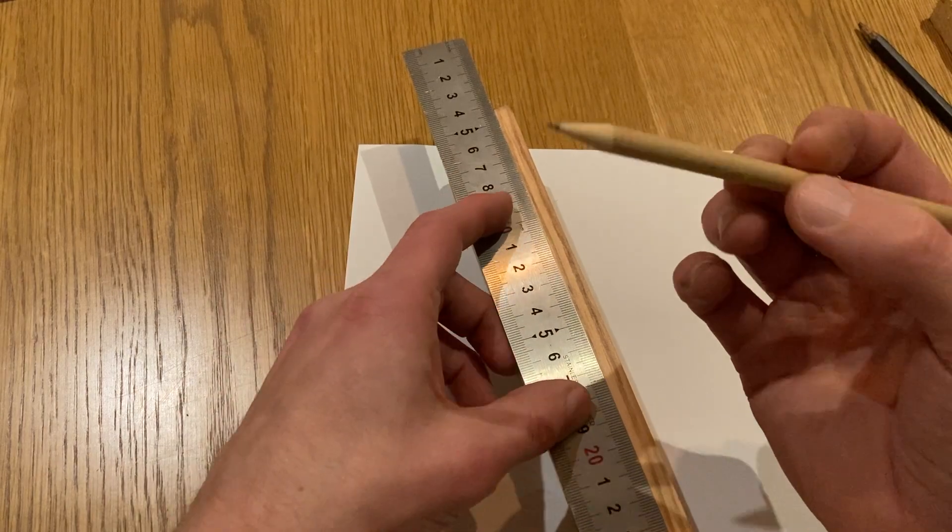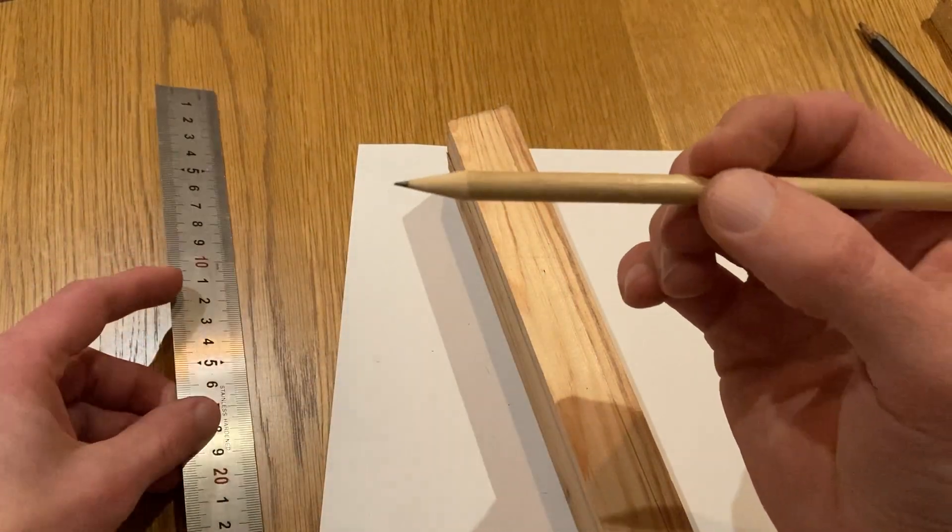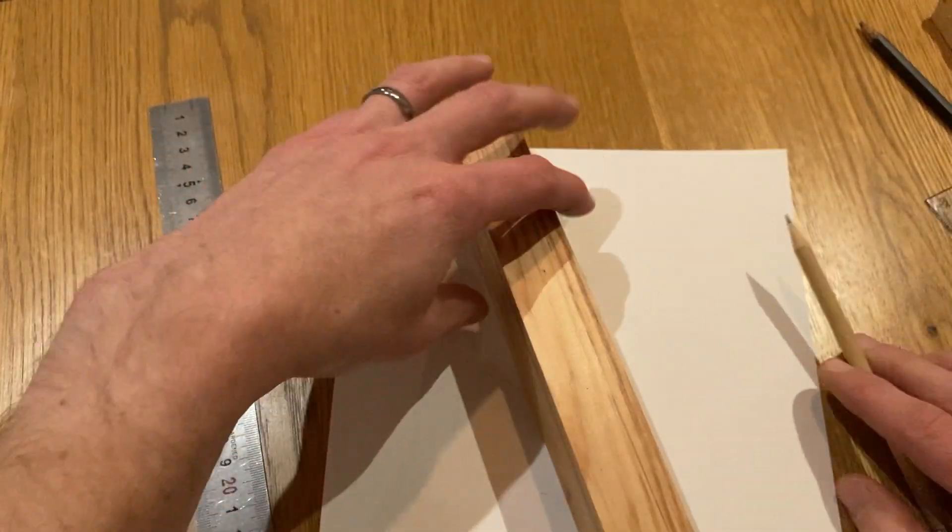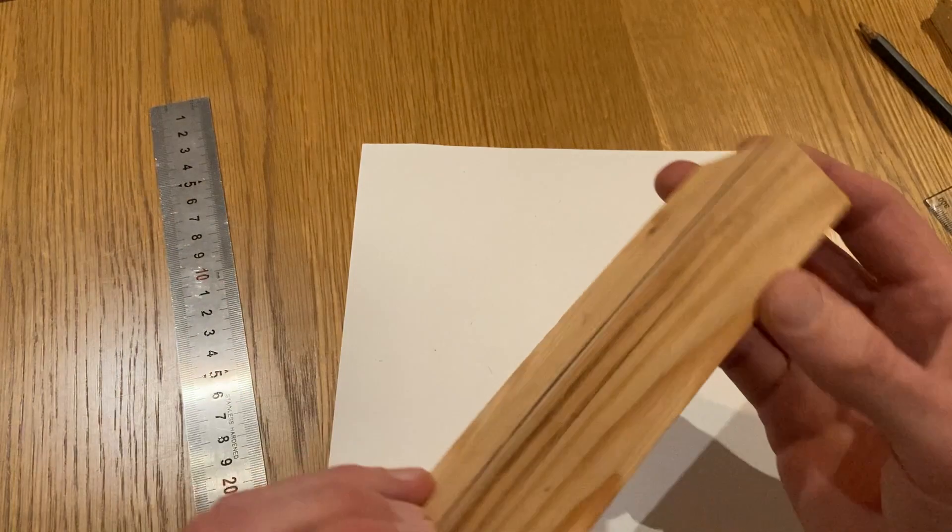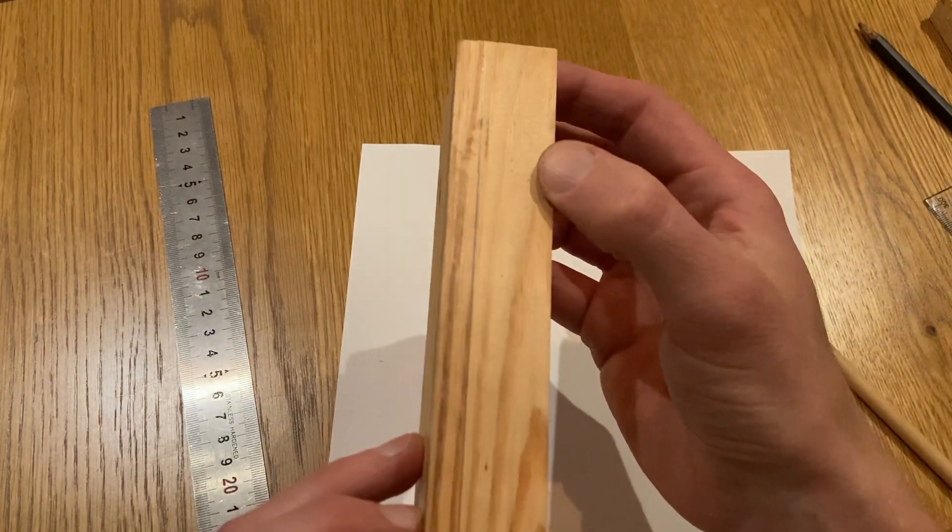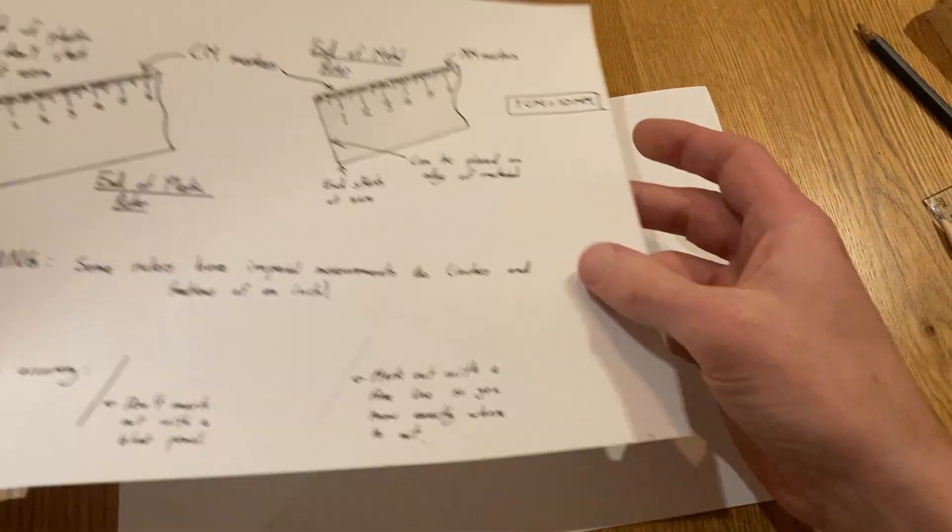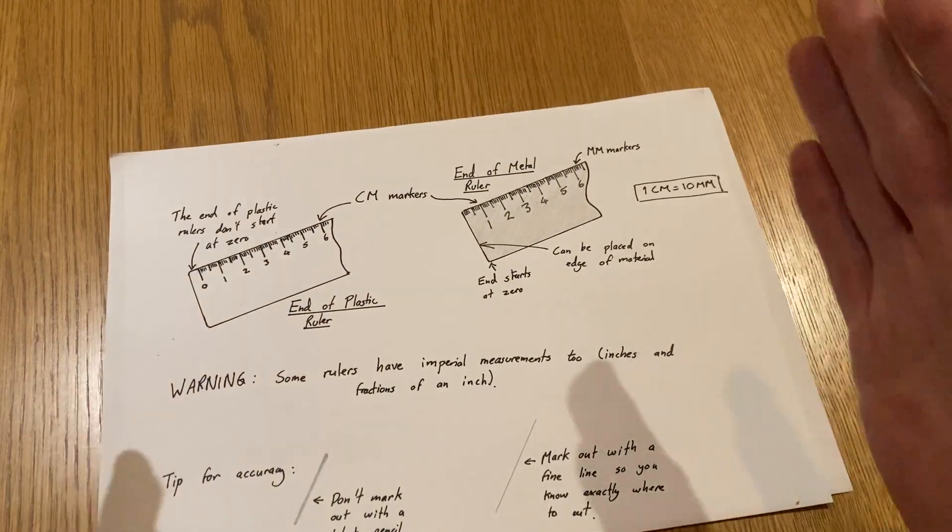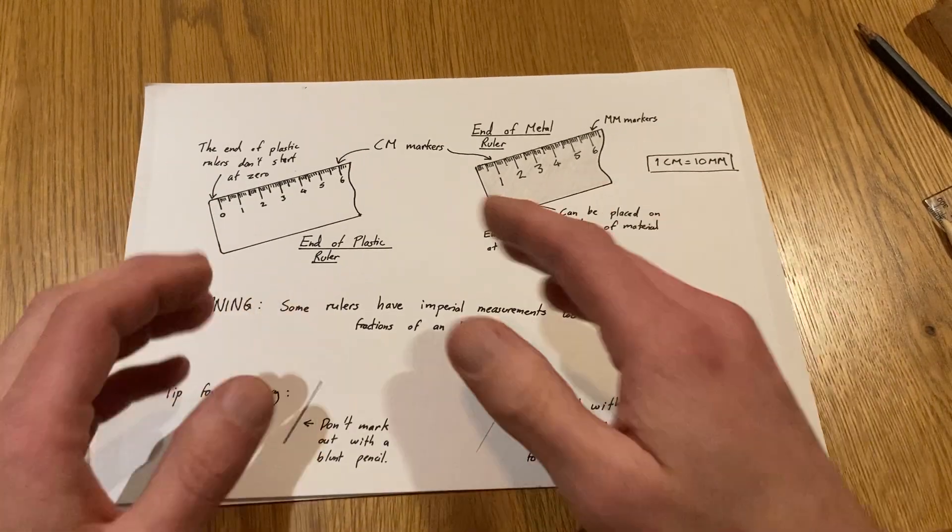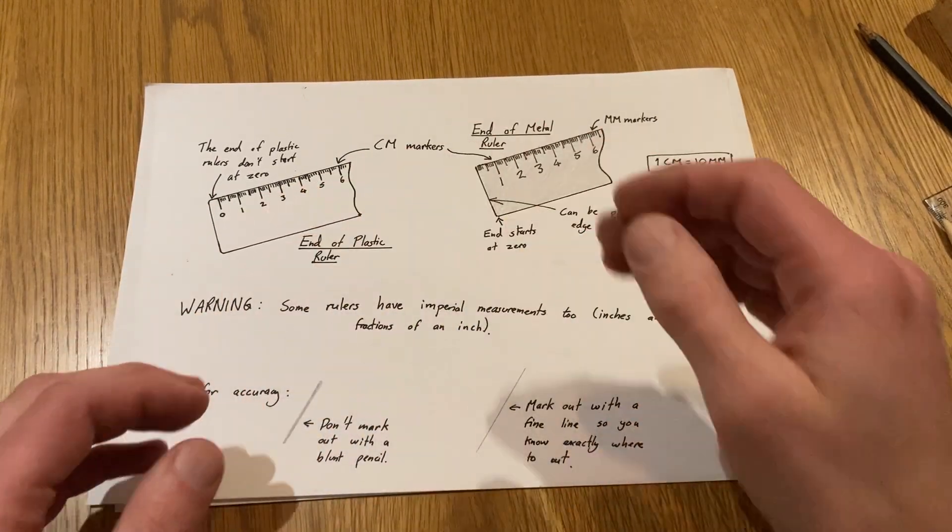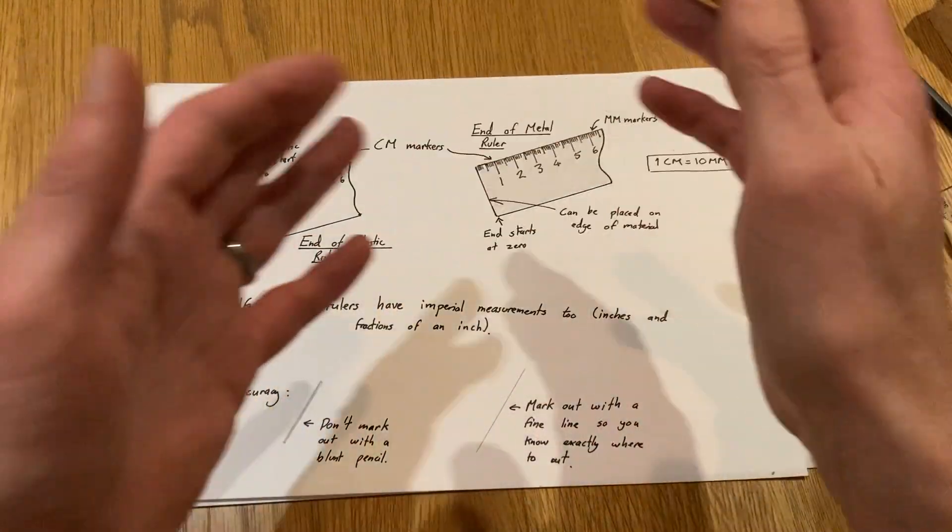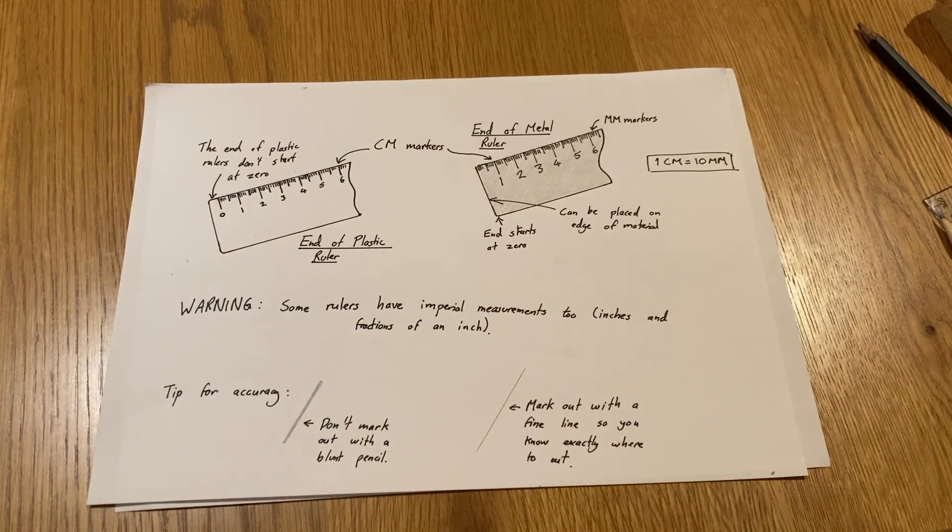And now I know exactly where to cut. So you might need to pause and rewatch, but you're gonna answer the questions I ask you, and you're then going to produce an information sheet showing the differences between a plastic and a steel ruler. Best of luck.